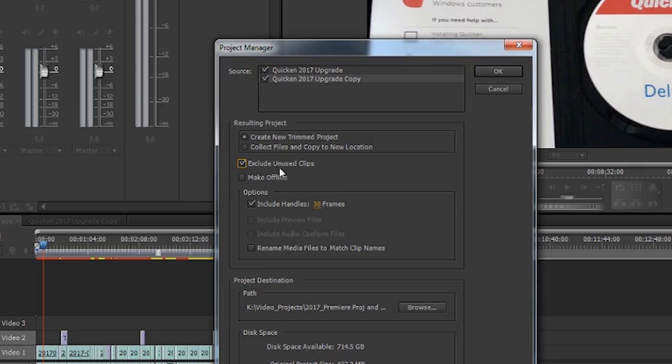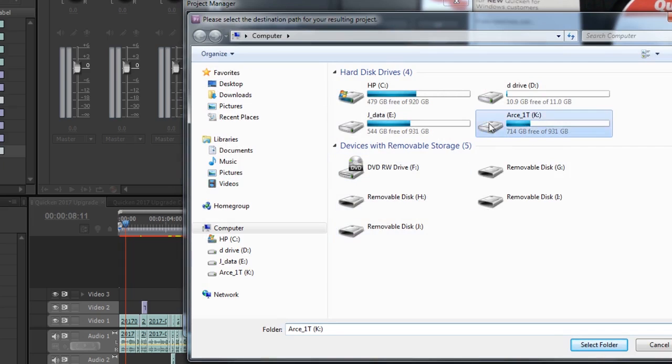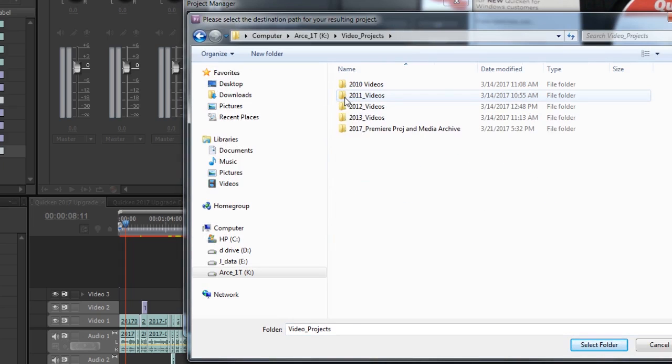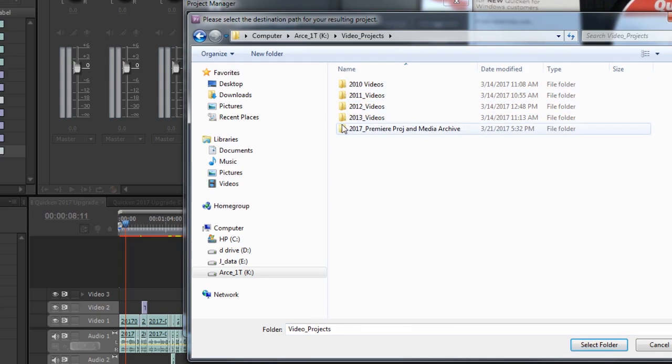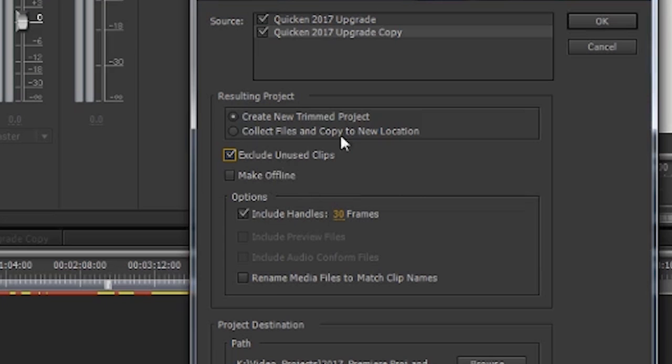If I select Exclude Unused Clips, it'll do exactly that. Now you can make media offline. I don't, because I like having, when I copy over to my external drive, basically the entire sequence and project there, so I can reconstitute it very quickly if I need to revise it or update it.